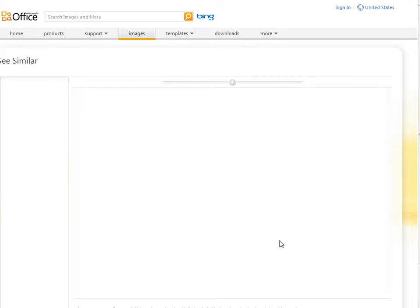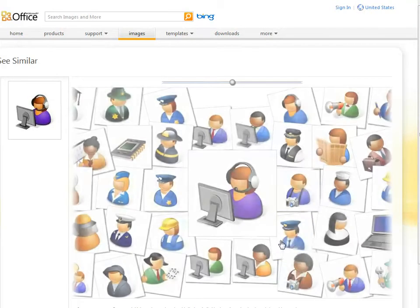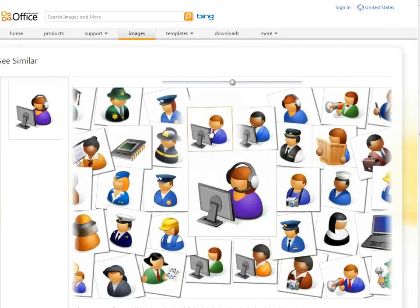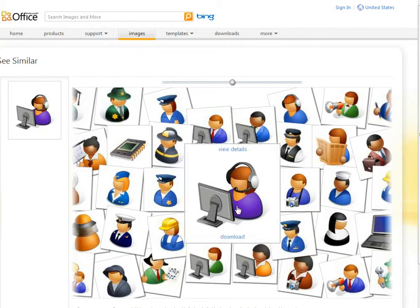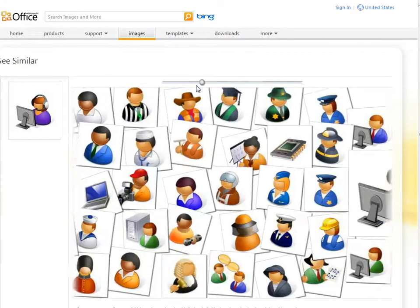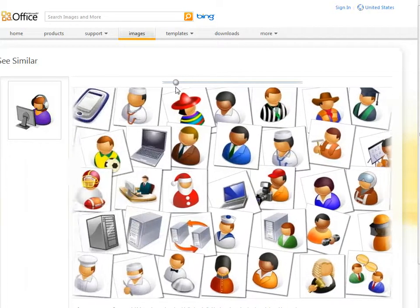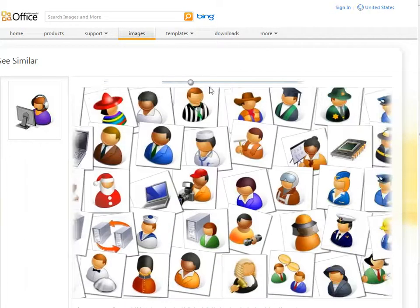We can also explore similar images here, which will give us all images. And we can see there are many of a similar style, which will lend consistency throughout your presentation and lend to its professionalism. We can scroll over and back to see more and more images of this style.